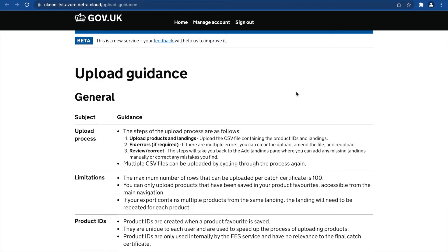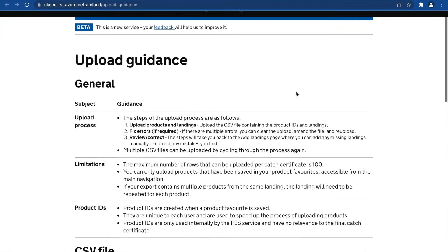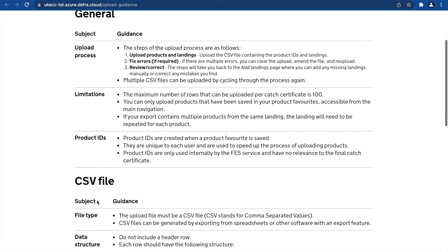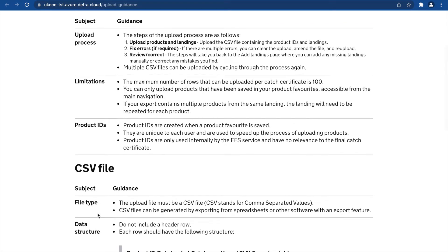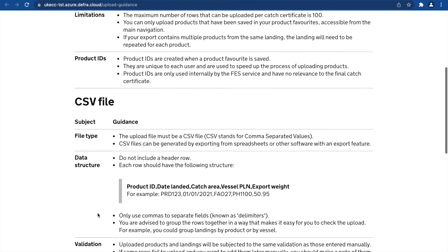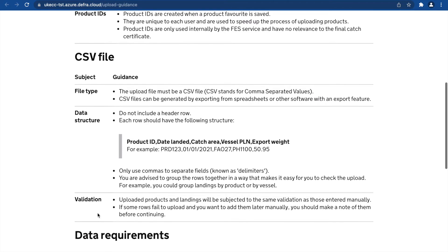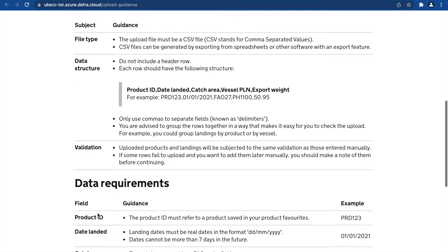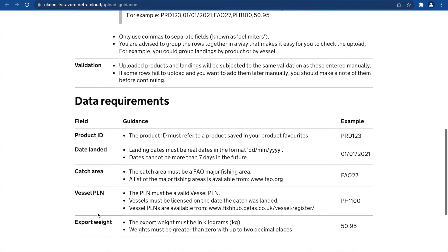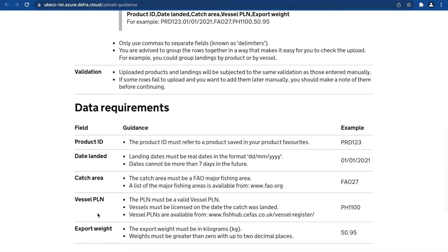The information on this page covers the upload process, limitations, information on product IDs, the file type needed, how to structure your data, validation and data requirements. You may leave this window open as a reference page.